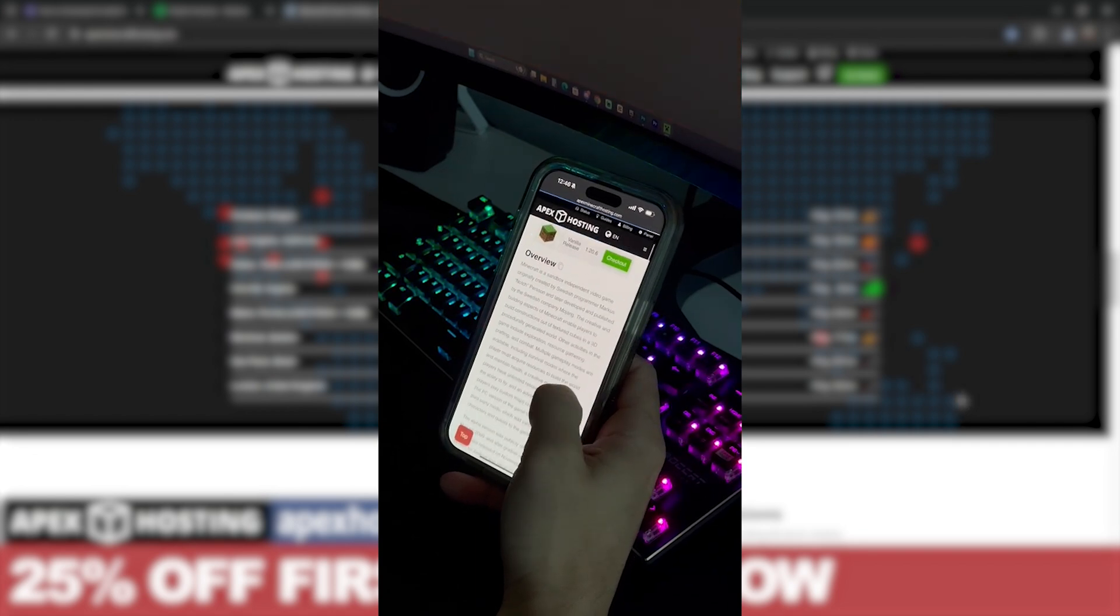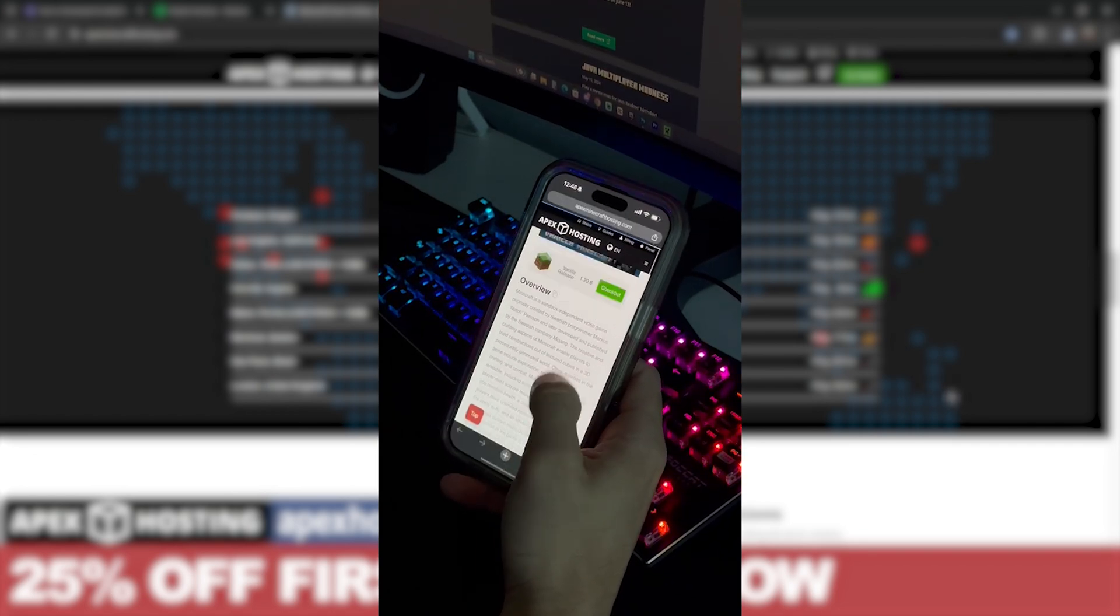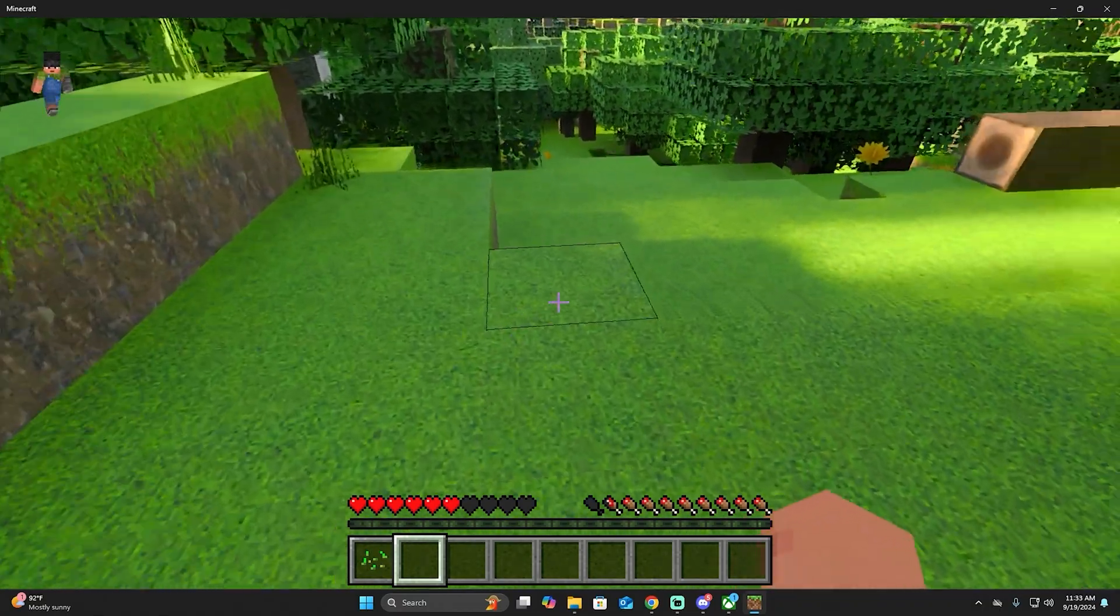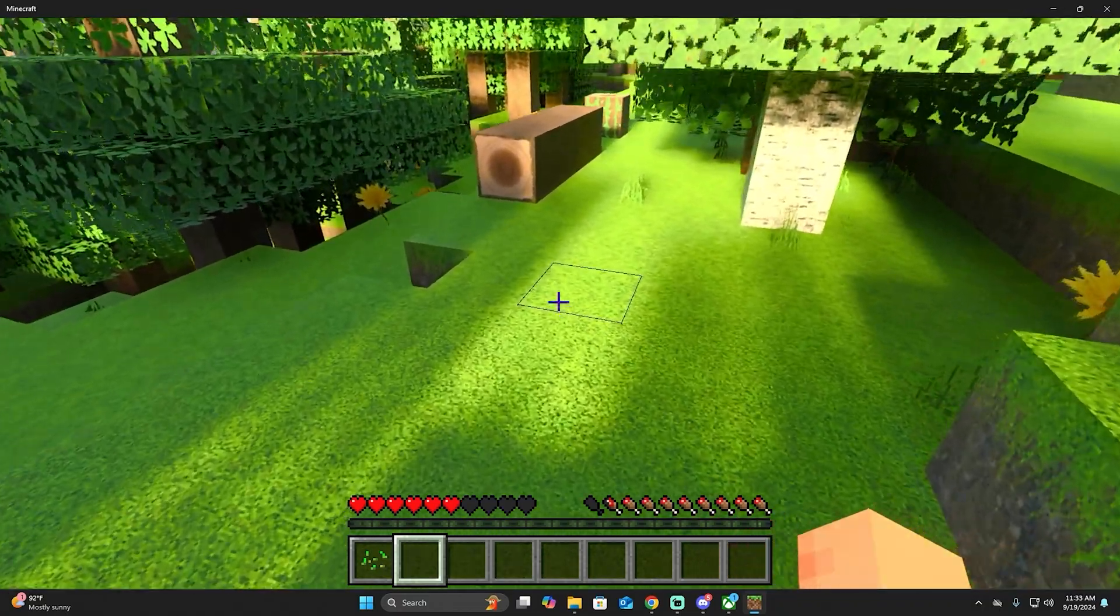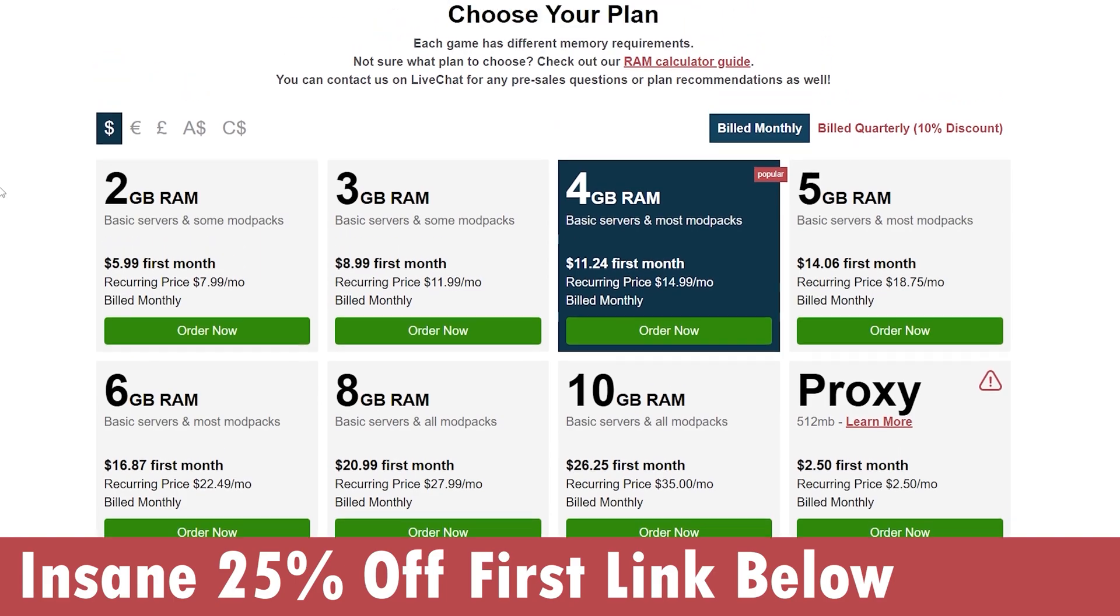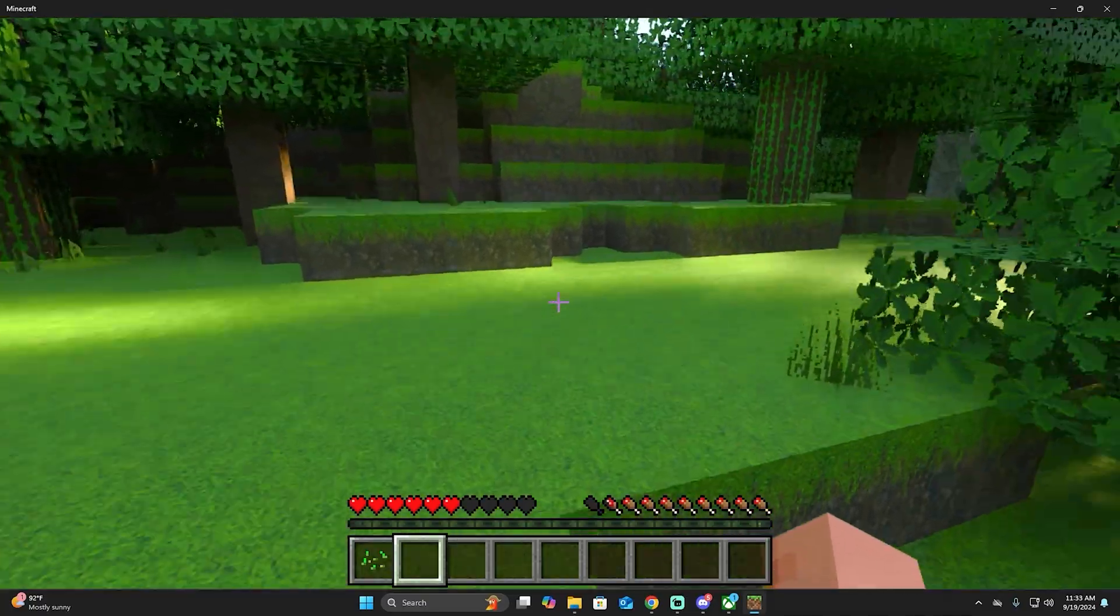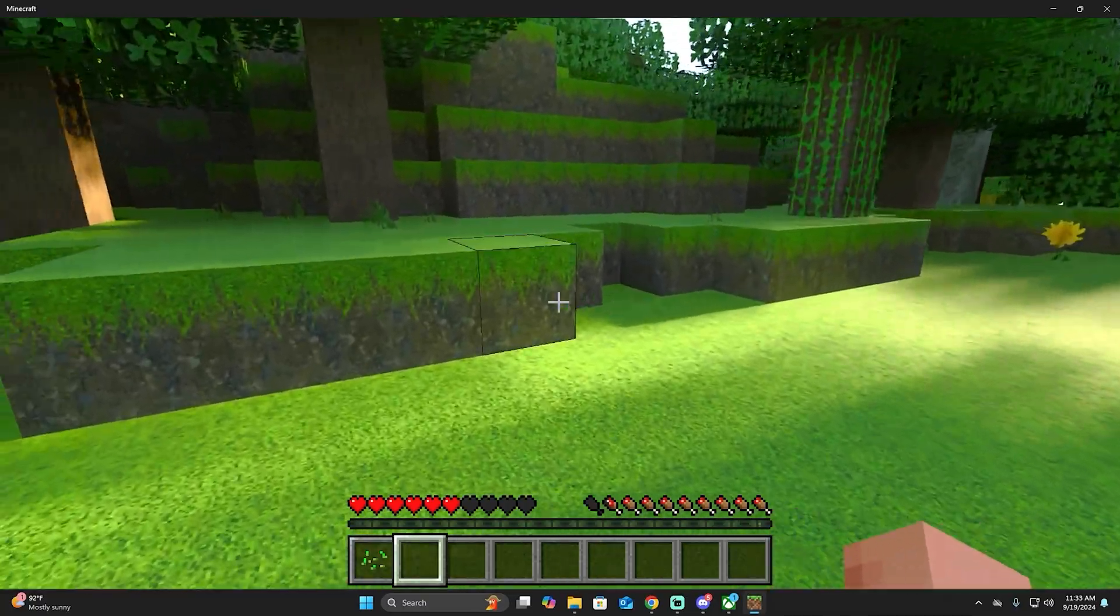And again, these servers are hosted online, so you don't need to keep your computer on all the time. Use the first link in the description for 25% off. And now let's keep going with the tutorial. Take it away, Leo.